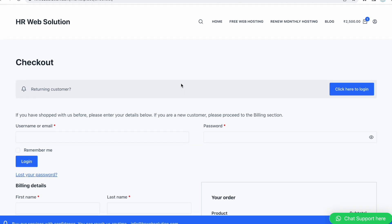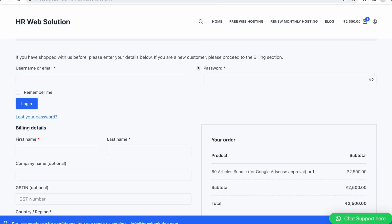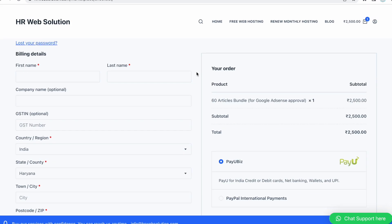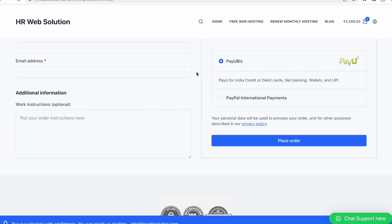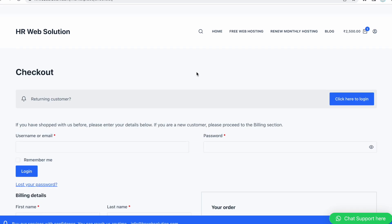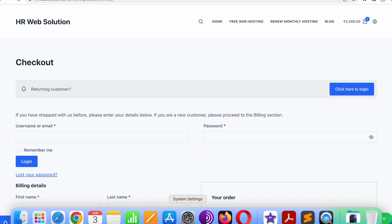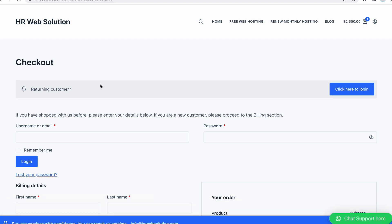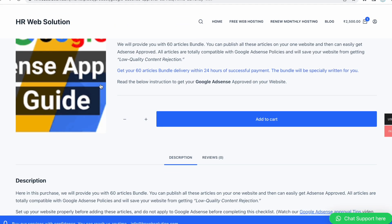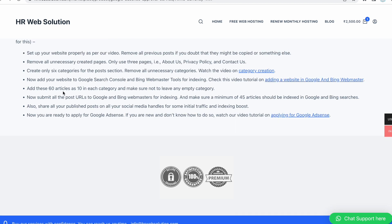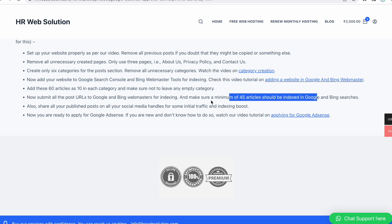We also provided our email if required, but you will get the 60 articles bundle within 24 hours. If you want to write your articles yourself, we already released a video in which we discussed how to publish Google AdSense compatible articles. You can watch that video, I will put the link in the description box.